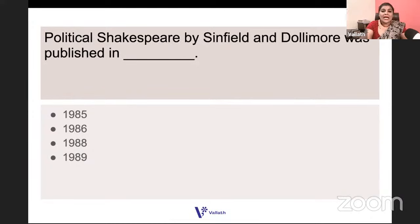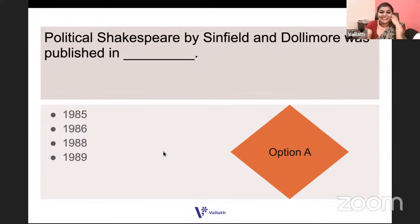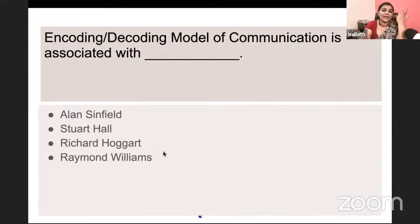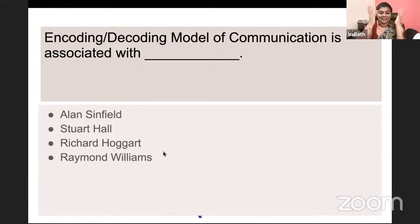Political Shakespeare by Alan Sinfield and Jonathan Dolly Moore was published in 1985. The encoding/decoding model of communication — everybody knows this one — it is associated with Stuart Hall.